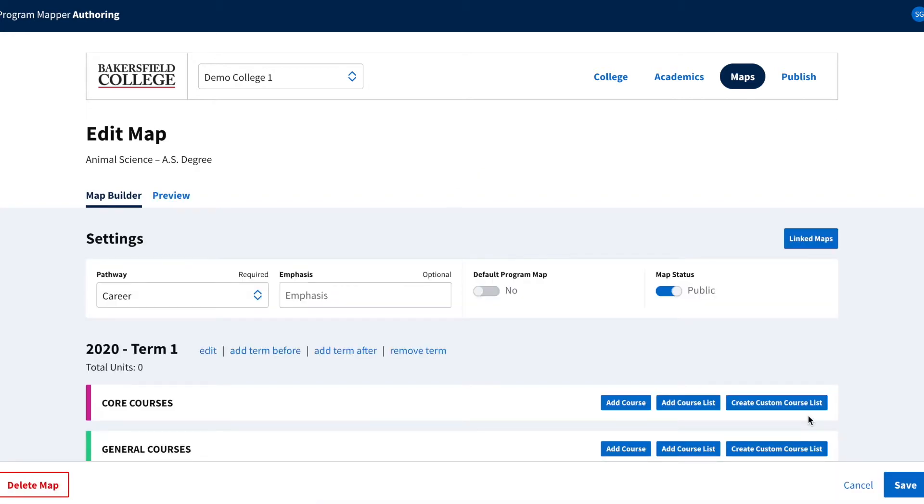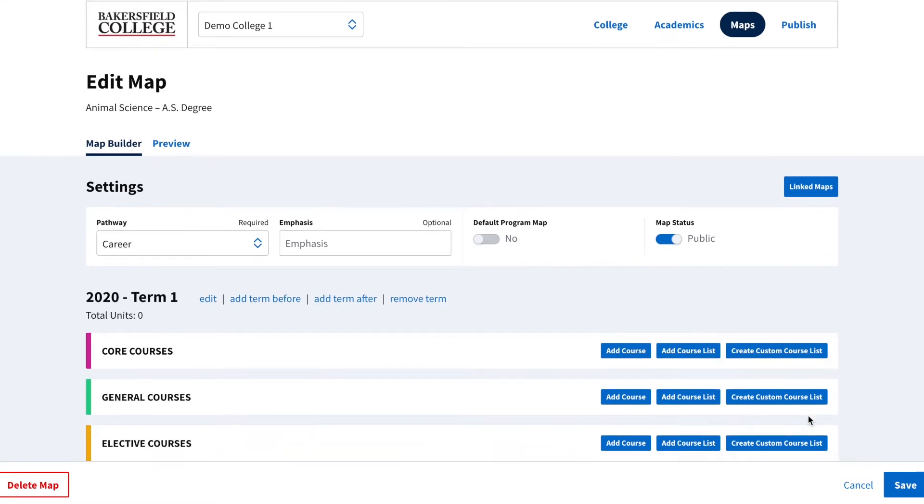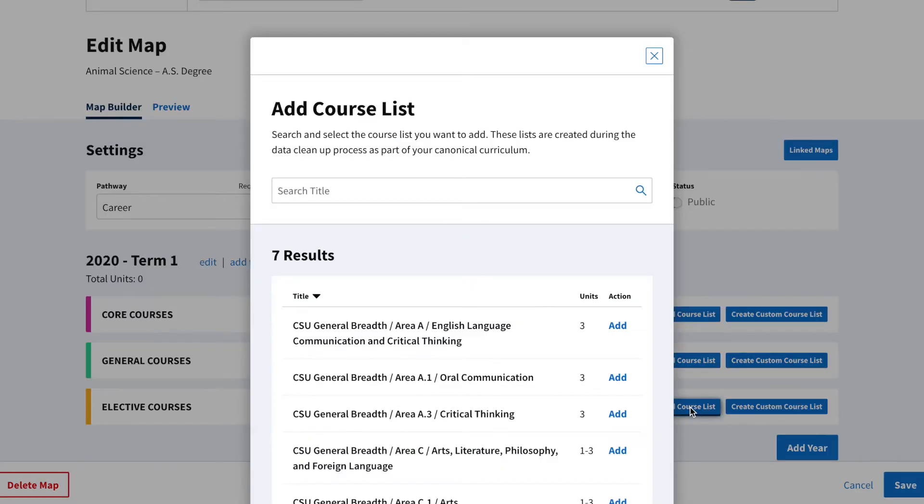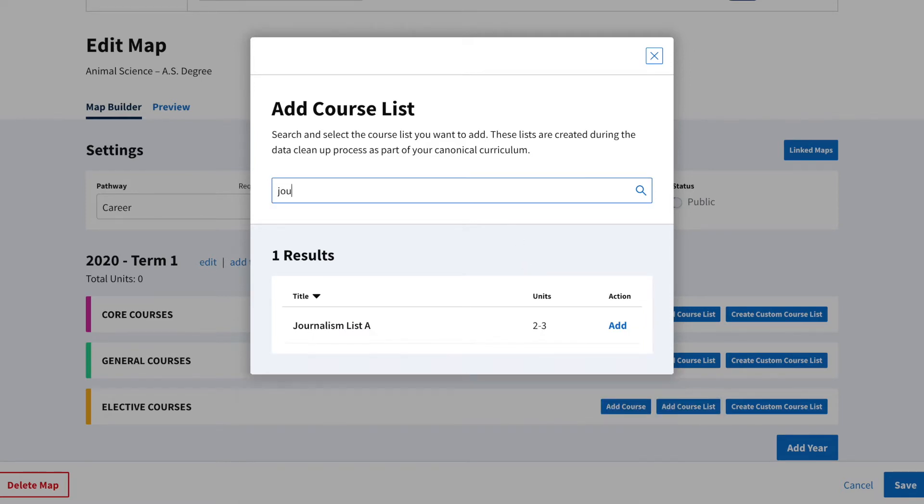For this example, I'm going to add different pre-built lists to an existing program. The first list to be added will be a pre-built one in the first term. Once there, click Add Course List and choose the list you wish to add. For this example, we'll be adding Journalism List A.